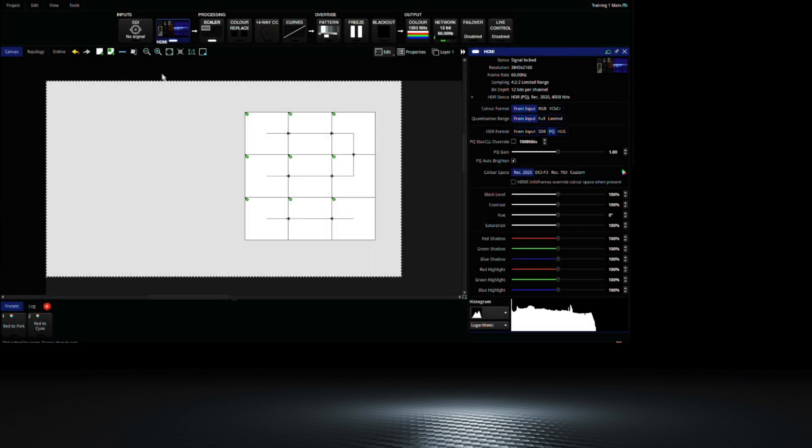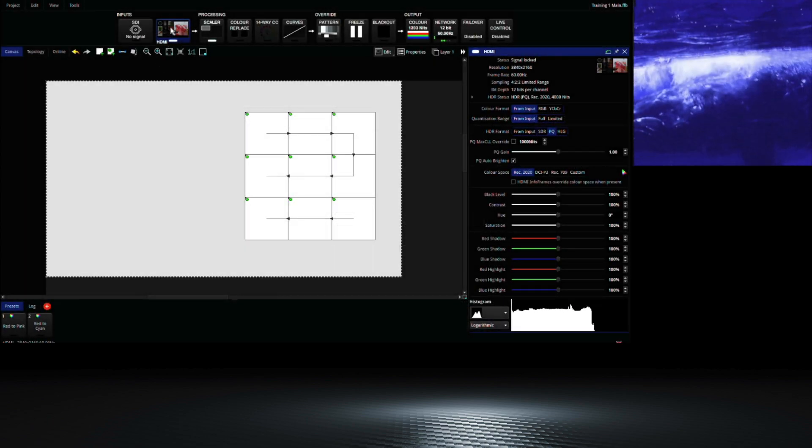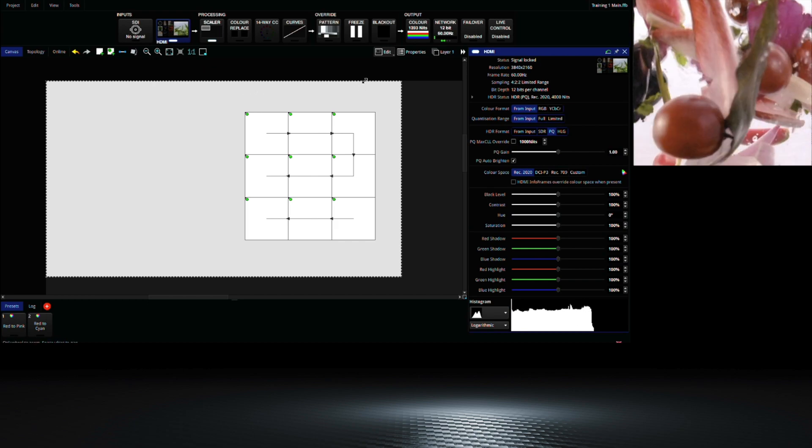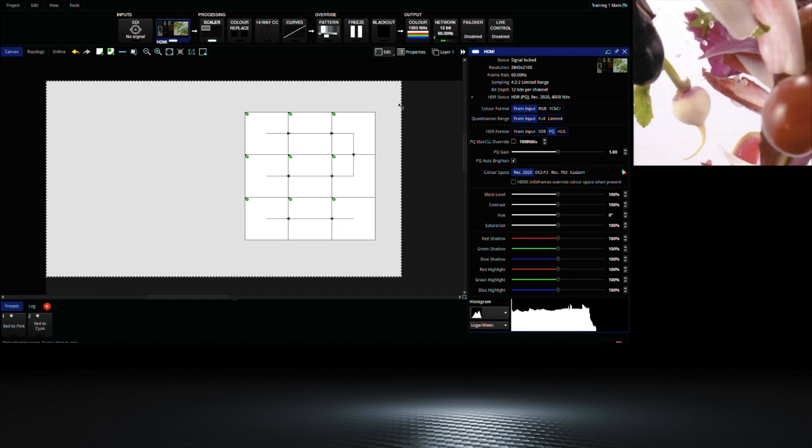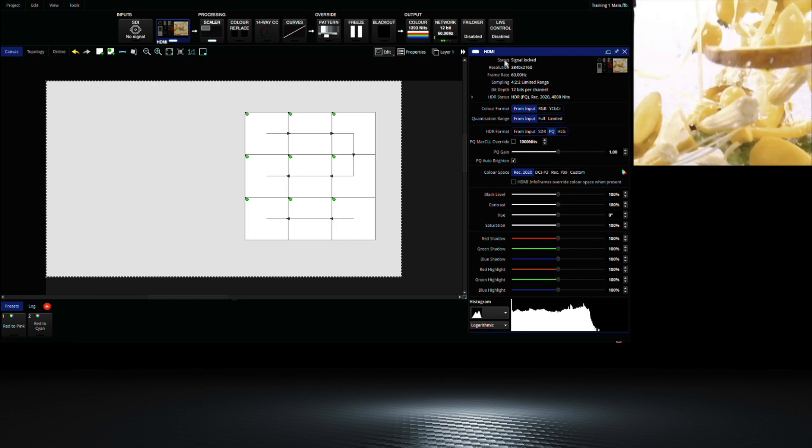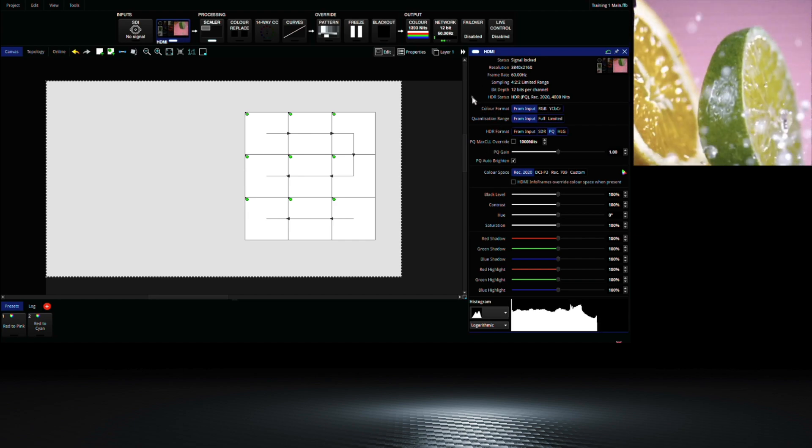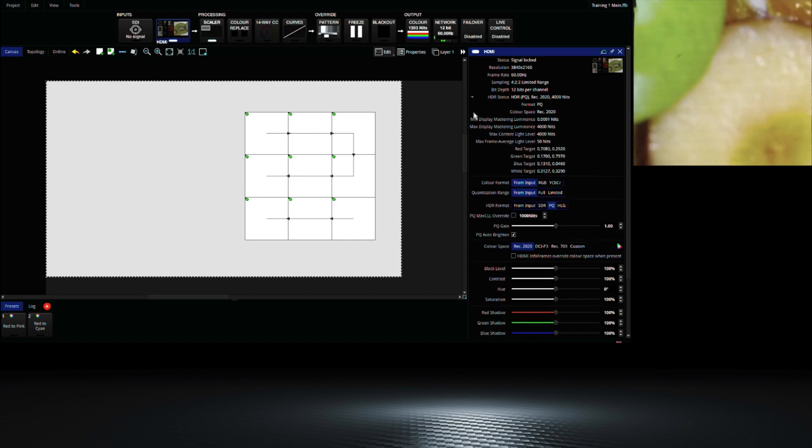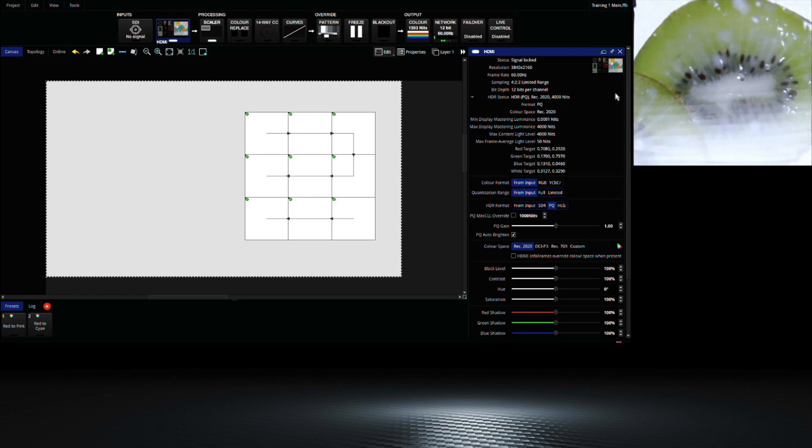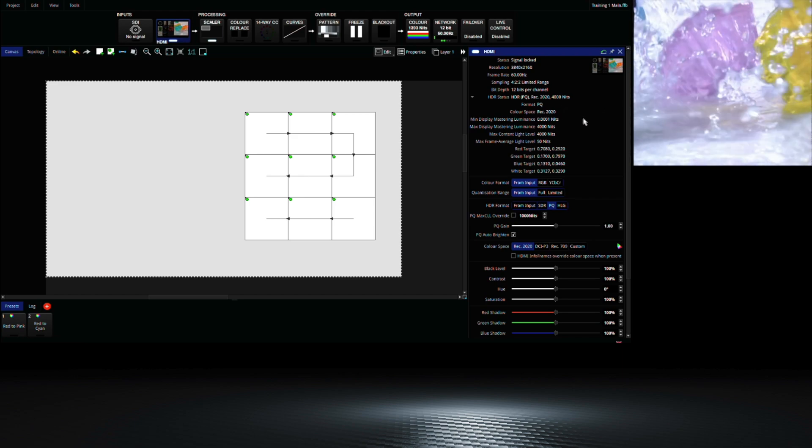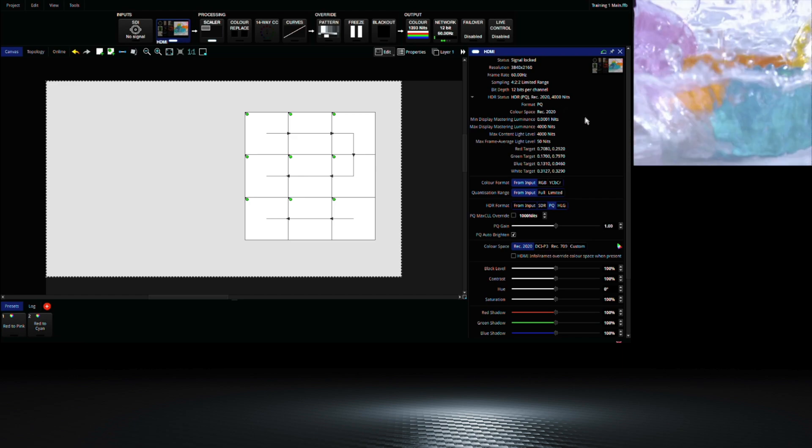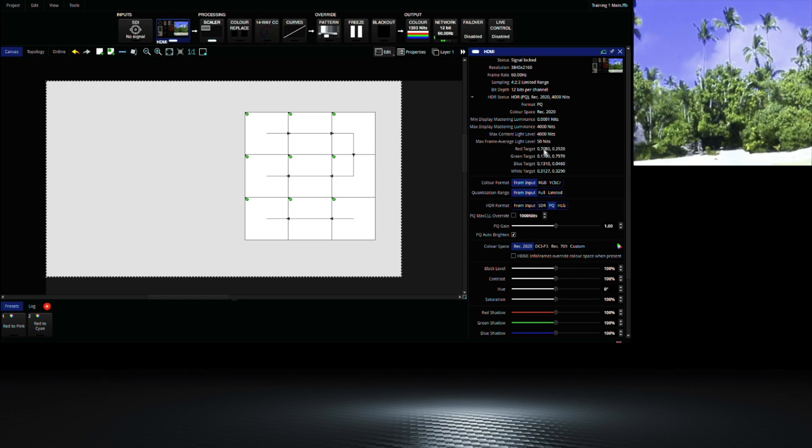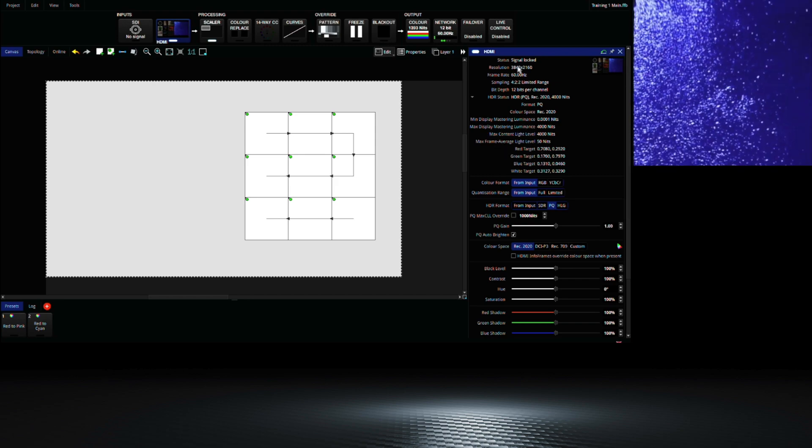To access the HDR options on the processor, click the input source such as HDMI, and then on the right hand side the options will be displayed. If you click the small arrow to the left of the HDMI status, more information can be displayed about your input.